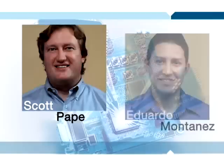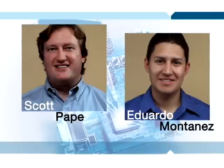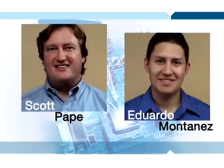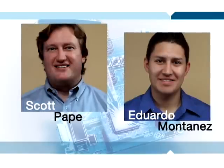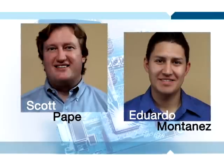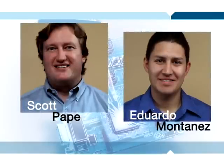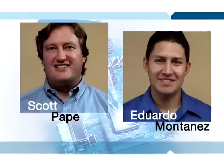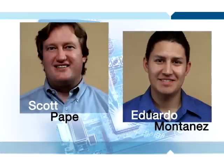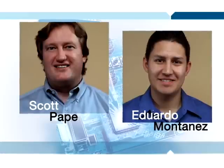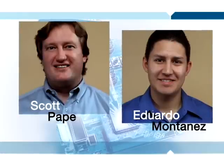Scott Pape and Eduardo Montanez, the lead system engineers for the QE128 products, will now demonstrate how the full solution is so easy that it will change the way you design in the future.